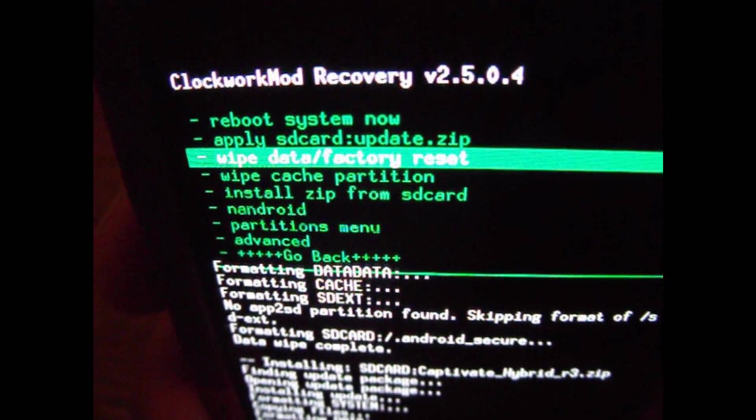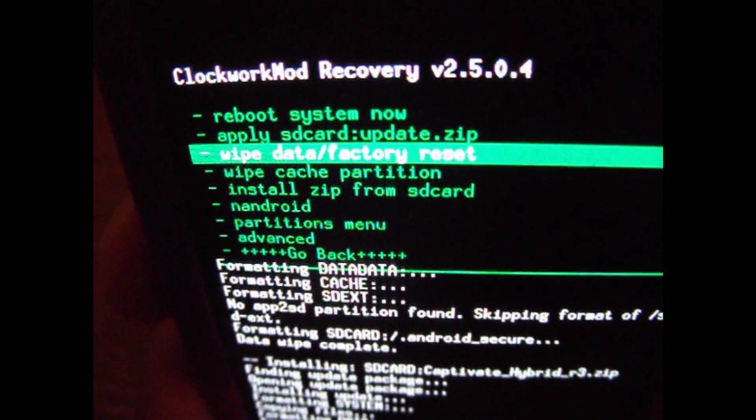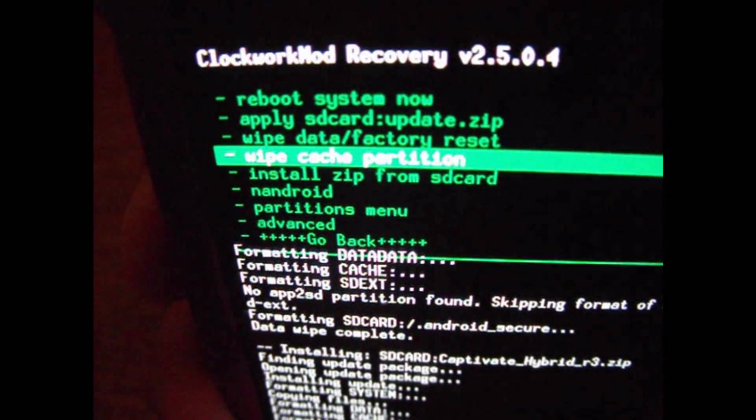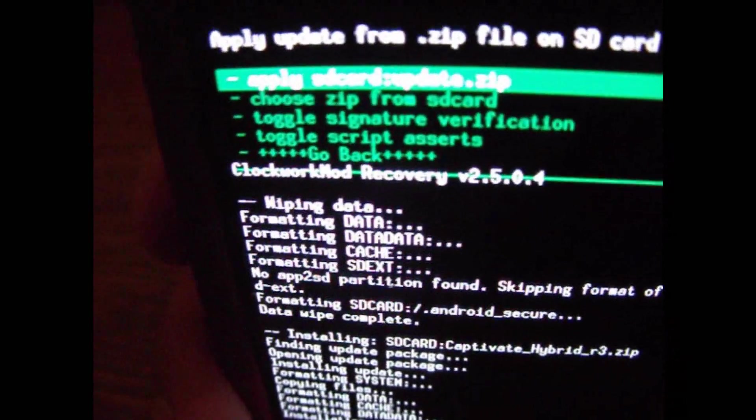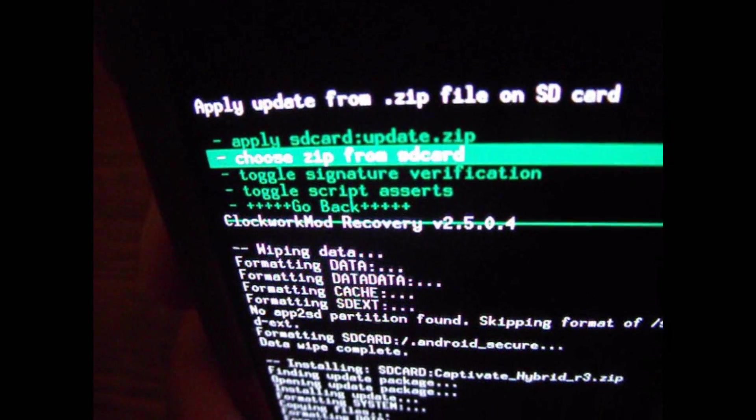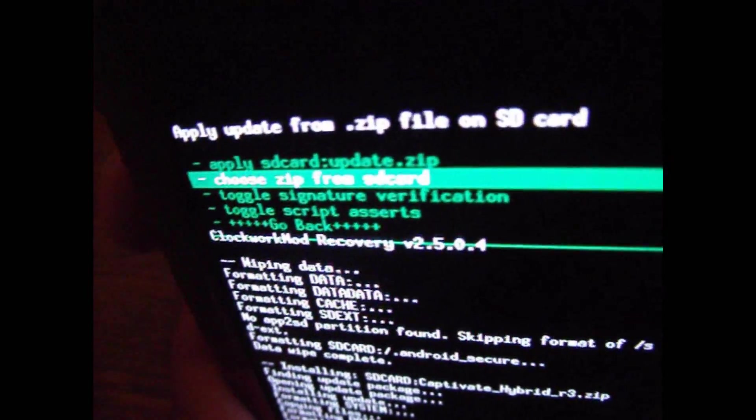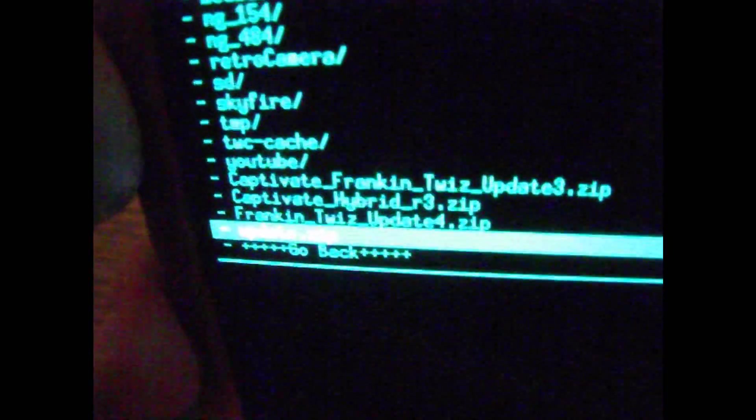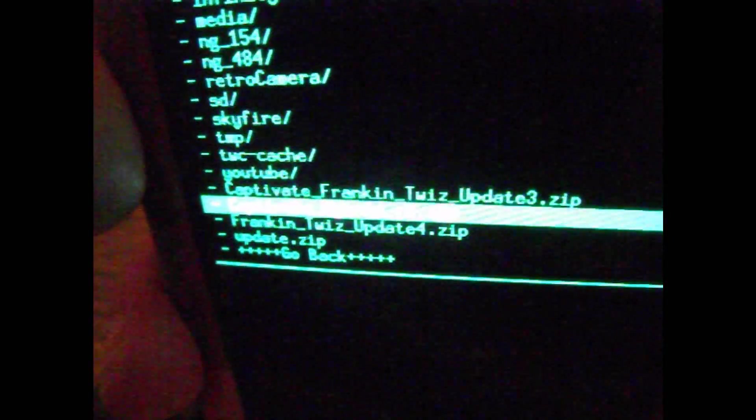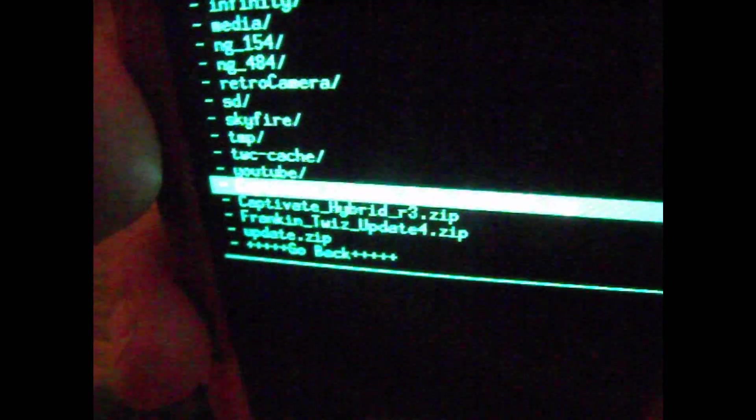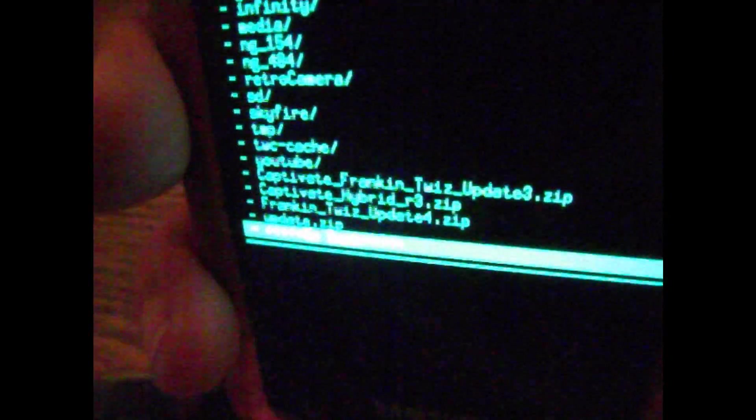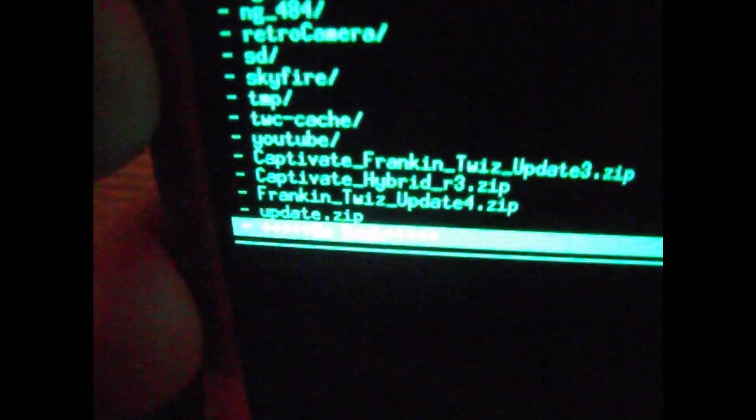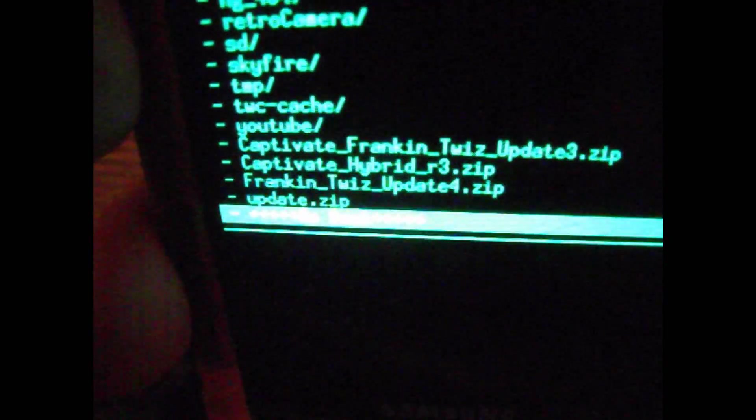Alright, wipe data, factory reset, and then OK it. And then once that's done, install ZIP from SD card. Then you want to scroll down one, choose ZIP from SD card. Come up and select Captivate Hybrid, or if you're using the Franken-Twiz select that. And then OK. Do not choose Update.zip. When you get the chance, you might as well go in your phone and just delete that file. It's not in any use.